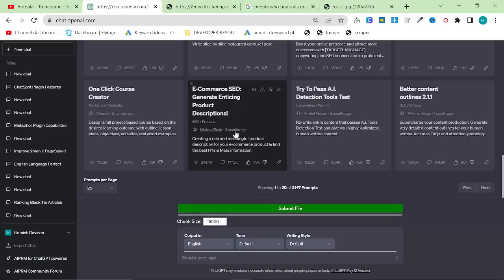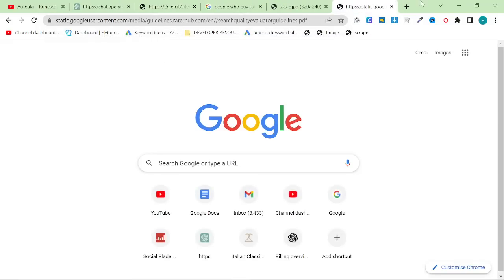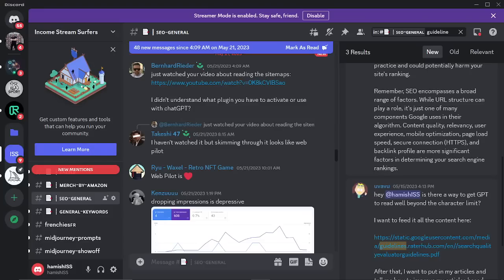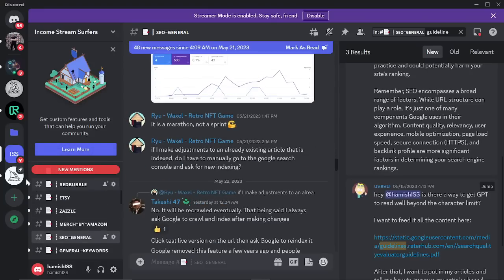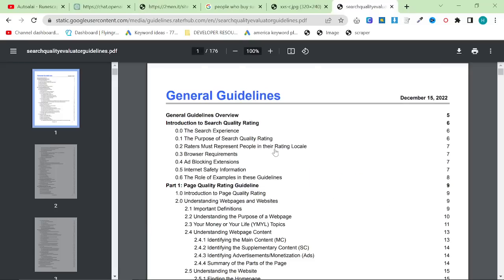If you saw my video the other day, you will have seen this rather fascinating document that somebody sent in my Discord channel. As a side note, if you want to keep up with this kind of information, please feel free to join my Discord channel. There will be a link in the description.